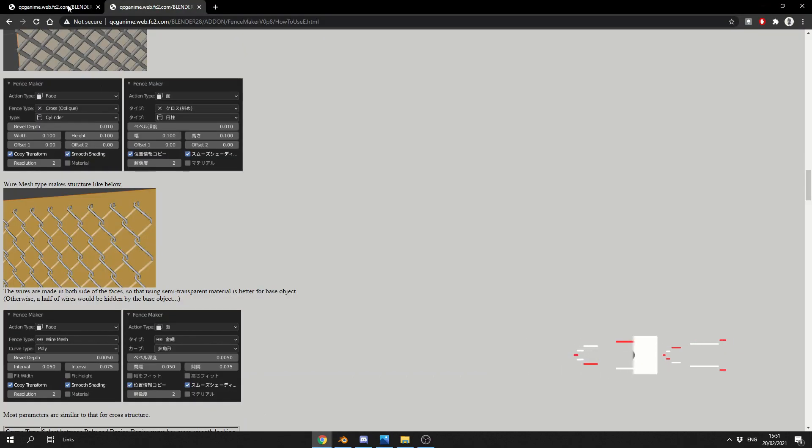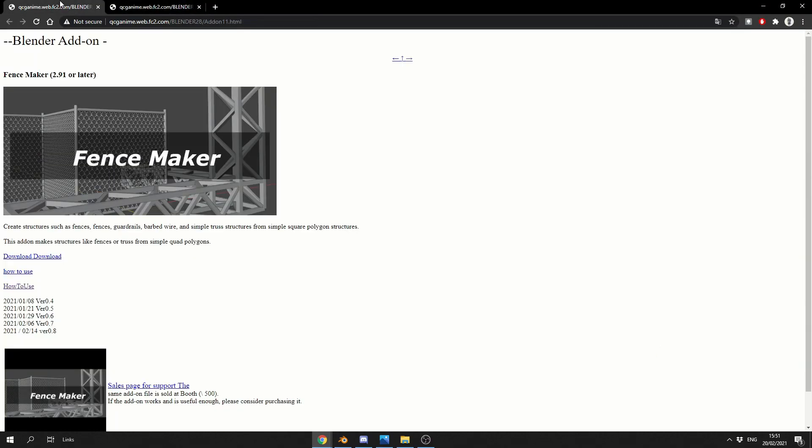how's it going? So a very quick tutorial for a Saturday afternoon, and today we're going to take a look at the Fence Maker add-on. It is available for free, I'll put the download link in the description down below. You're more than welcome to check it out, and it's pretty damn cool to be honest.